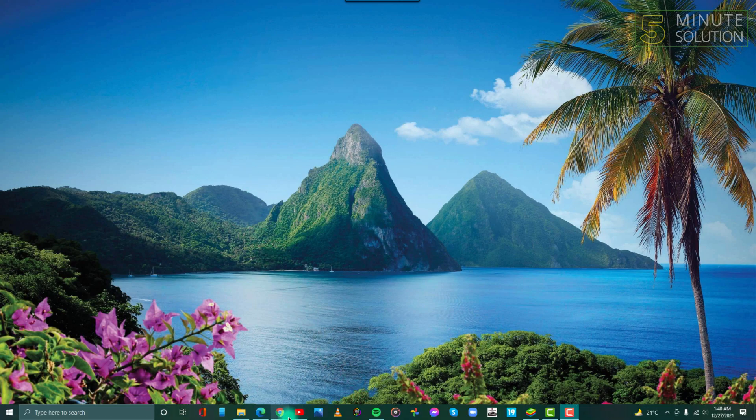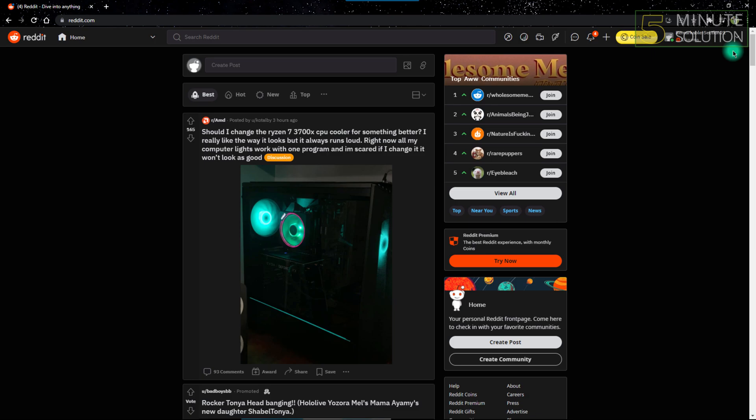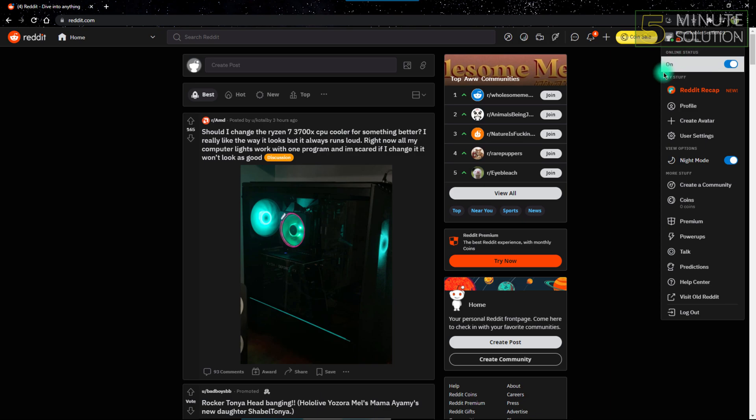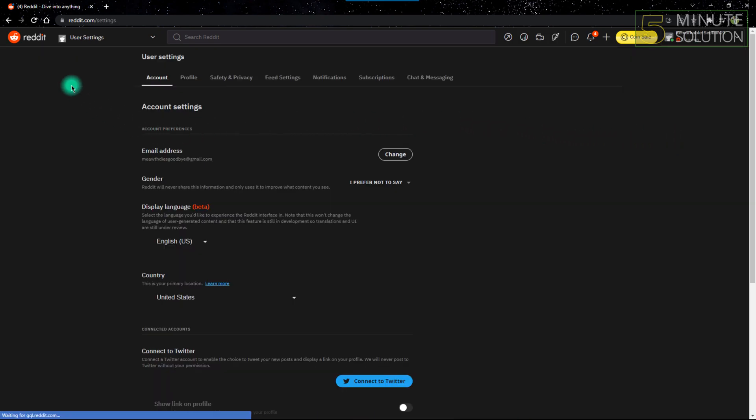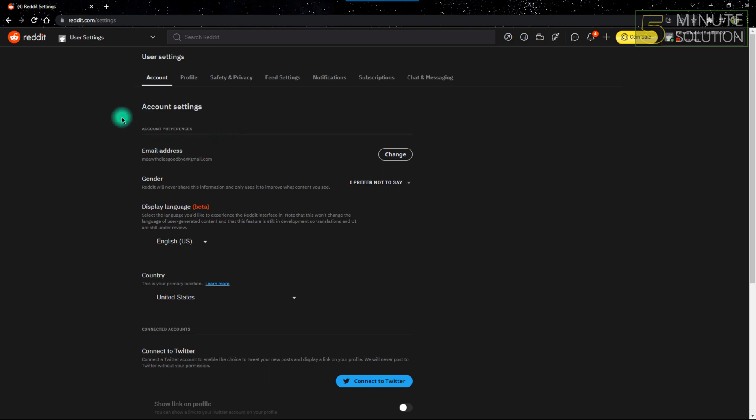After opening Reddit on your web browser, click the top right button and go to user settings. After going into user settings, you'll be put on account settings, but you can't turn off adult content prohibition from account settings.